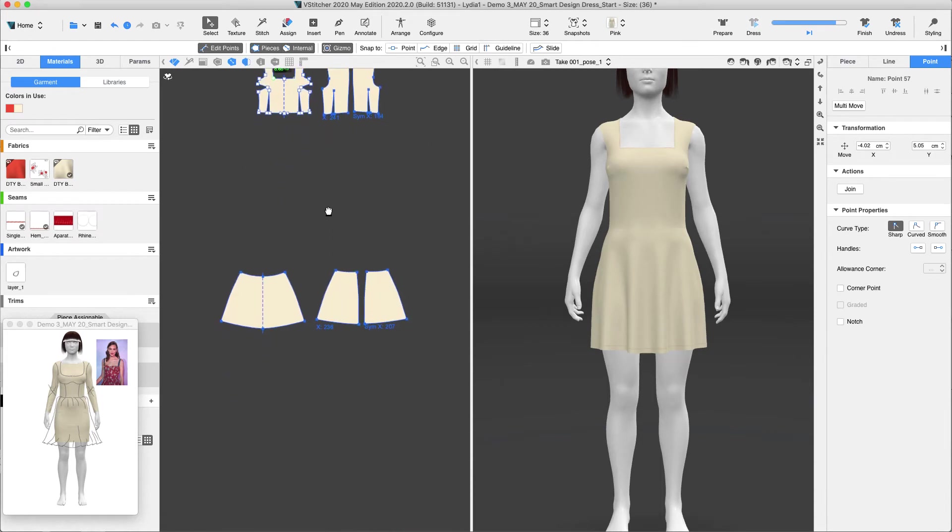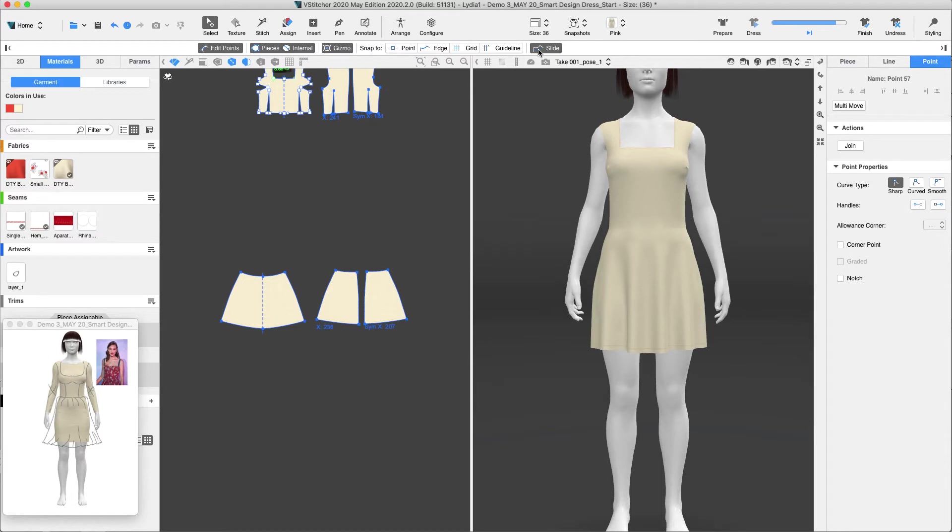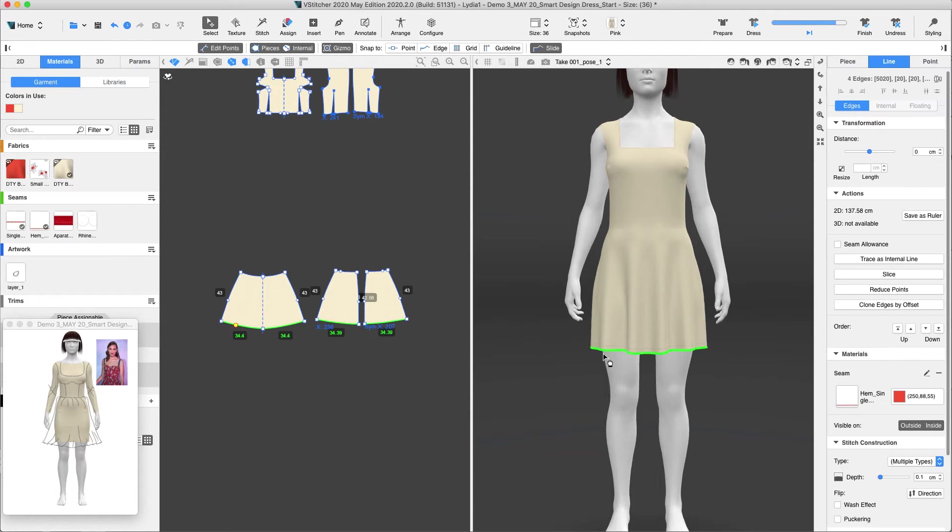This next feature comes directly from your feedback. Now you are able to change the length of a pattern piece in the 3D window in Loda and V-Stitcher. And here's how. With the Select tool, we can easily drag and adjust the edge of the hem's dress up or down to get different lengths in the 3D window.